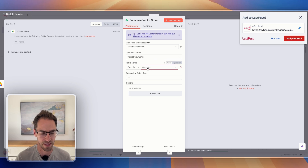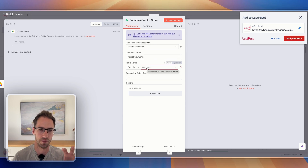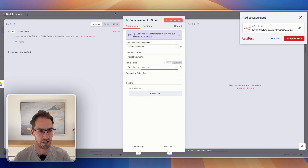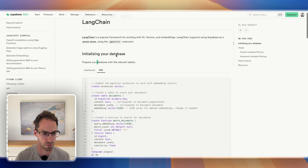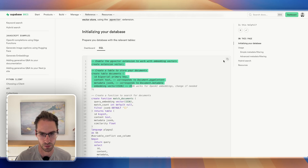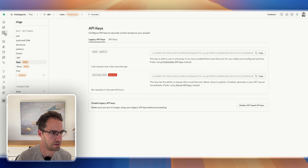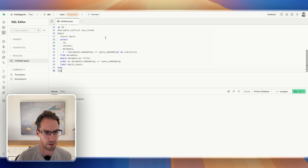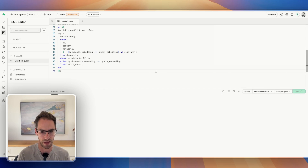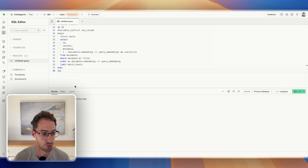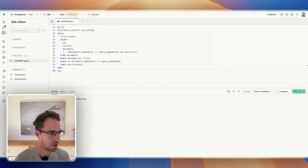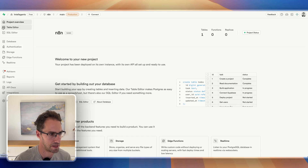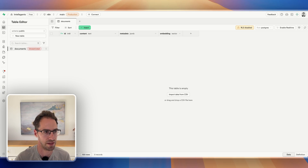Next thing we need to do is create a table. In order to use it as a vector store, we need it to be structured in a certain way. The easiest way to do this is to go to this page — I'll drop a link in the description below — copy this SQL, go into Supabase, go over to the SQL editor, drop that in and run it. That's going to create a table called documents that will be correctly formatted so that we can store vectors in that table. You should be able to see that it's created a documents table.